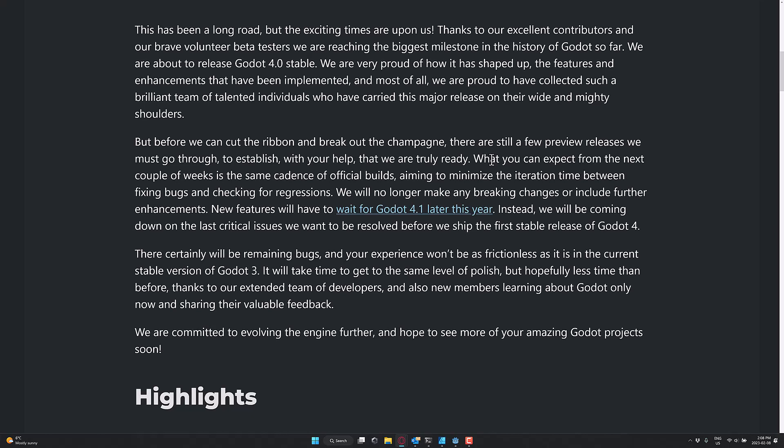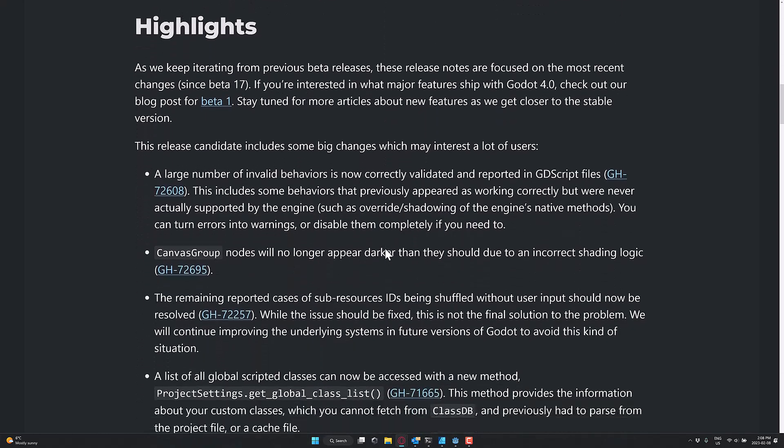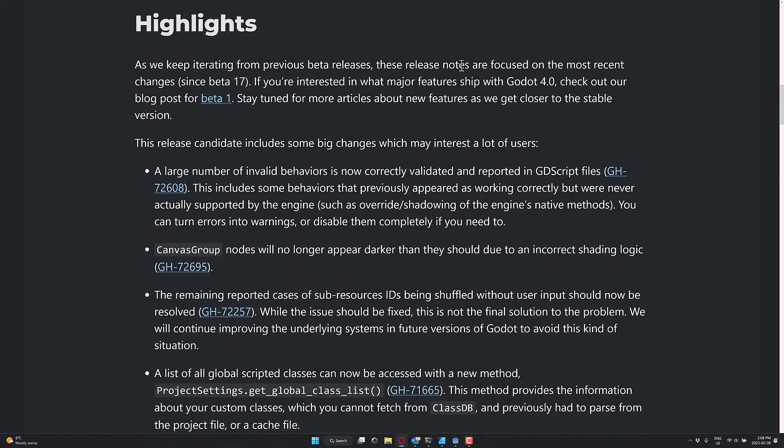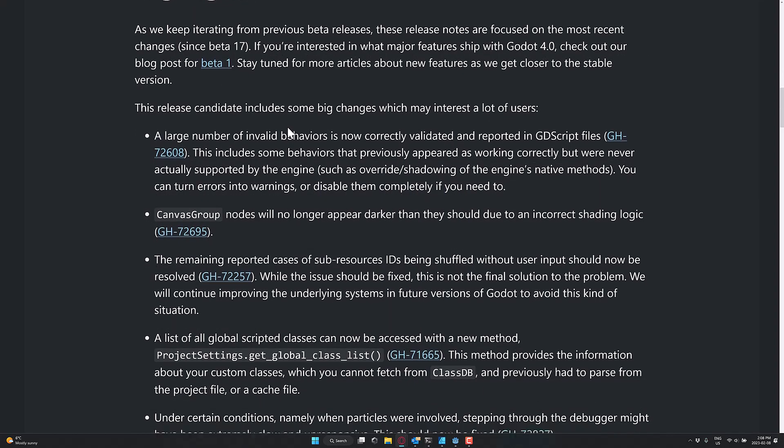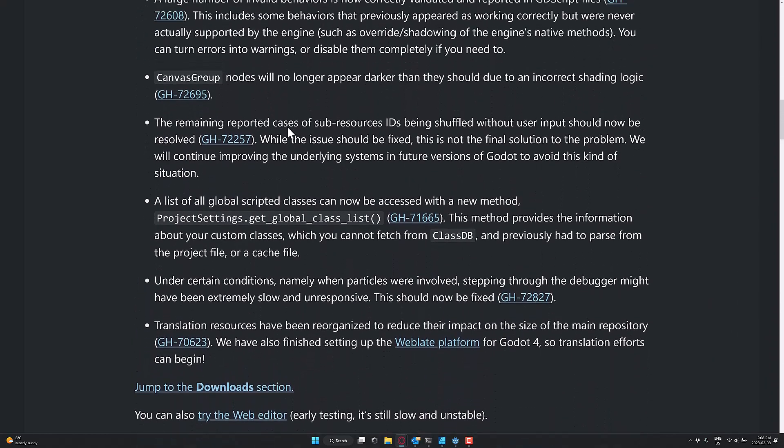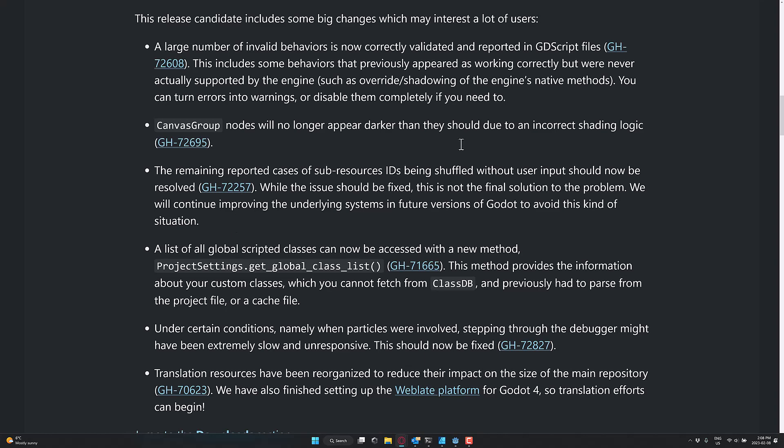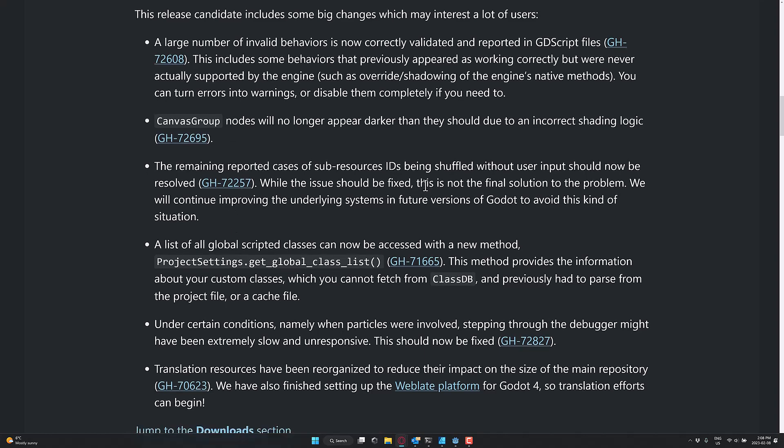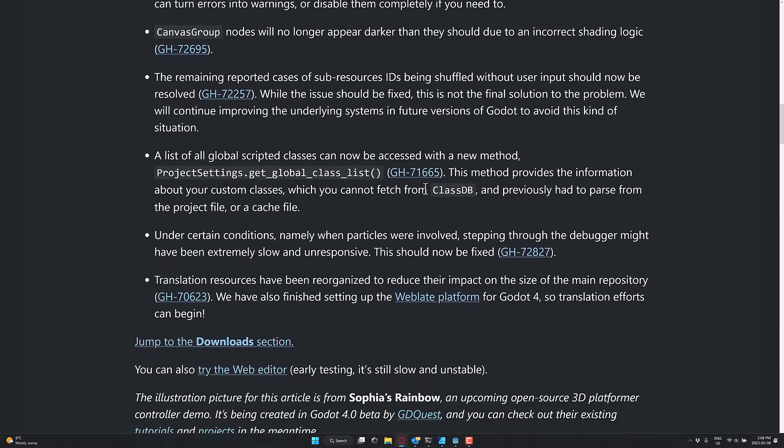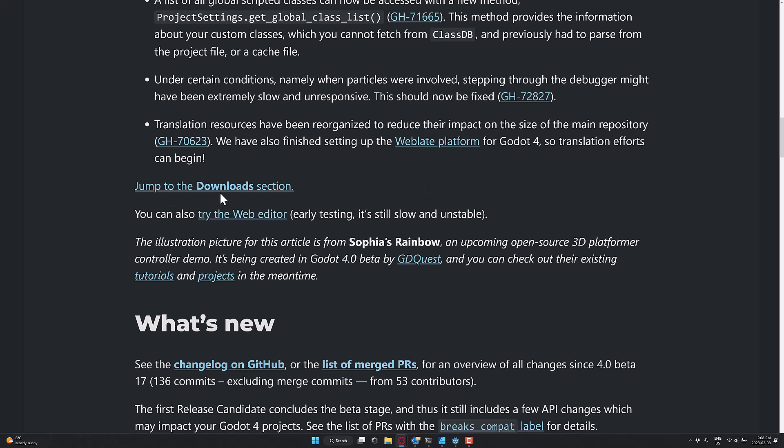So instead, we're going to be coming down on the last critical issues we want to be resolved before we ship the first stable version of Godot 4. So there are bugs out there. It won't be frictionless, so on and so forth. So there are a number of things in here that were basically fixed over the previous release. This is literally in the weeds stuff. So it's not things that you're going to be too interested in unless you were working with the previous betas. We did have a number of betas getting here.